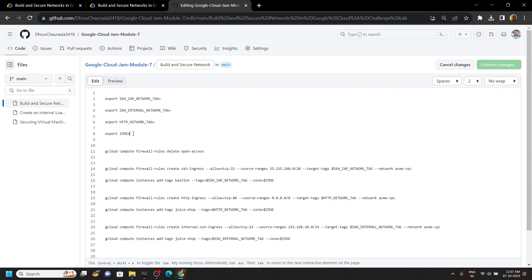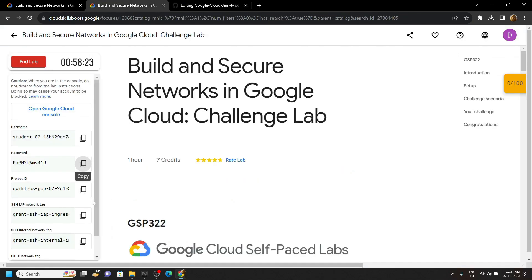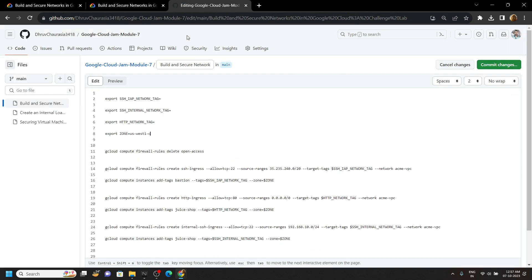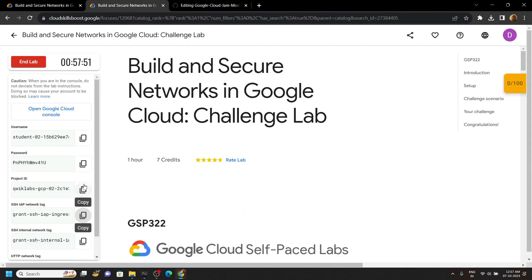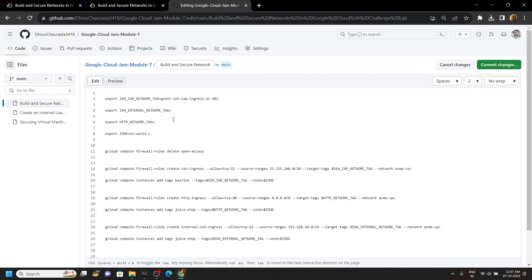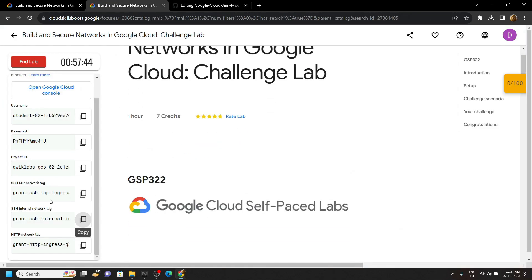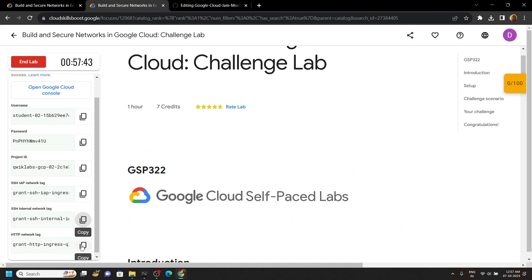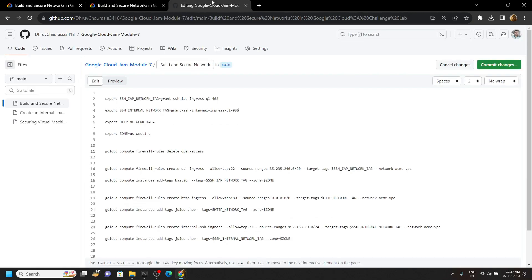Now simply paste the zone that we copied. Go back to the lab, copy this network tag, paste it. Again go back to the lab, copy this internal network tag, paste it. Again go back to the lab, then copy the http network tag, paste it.